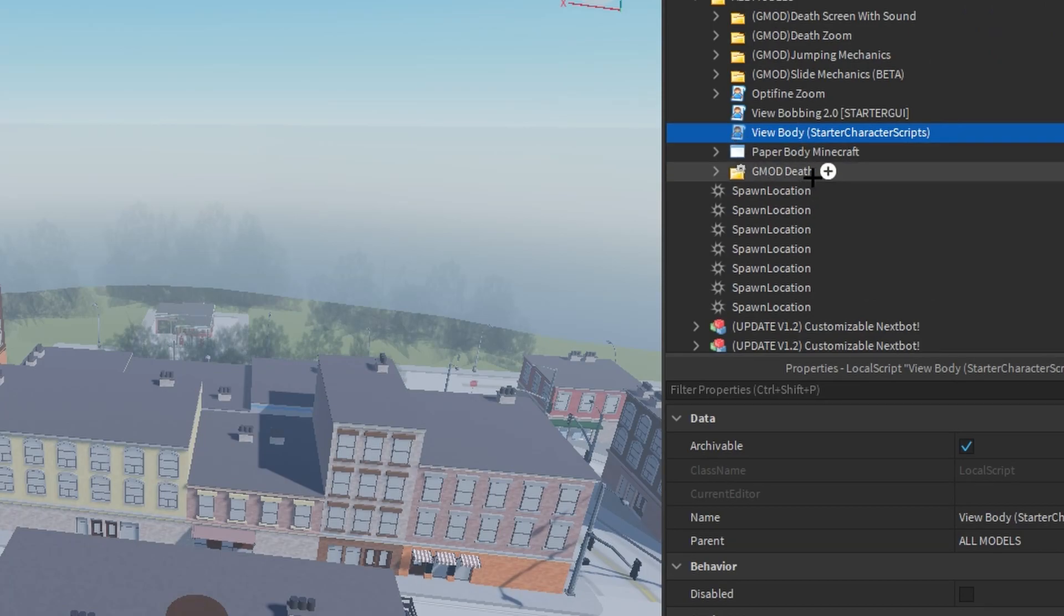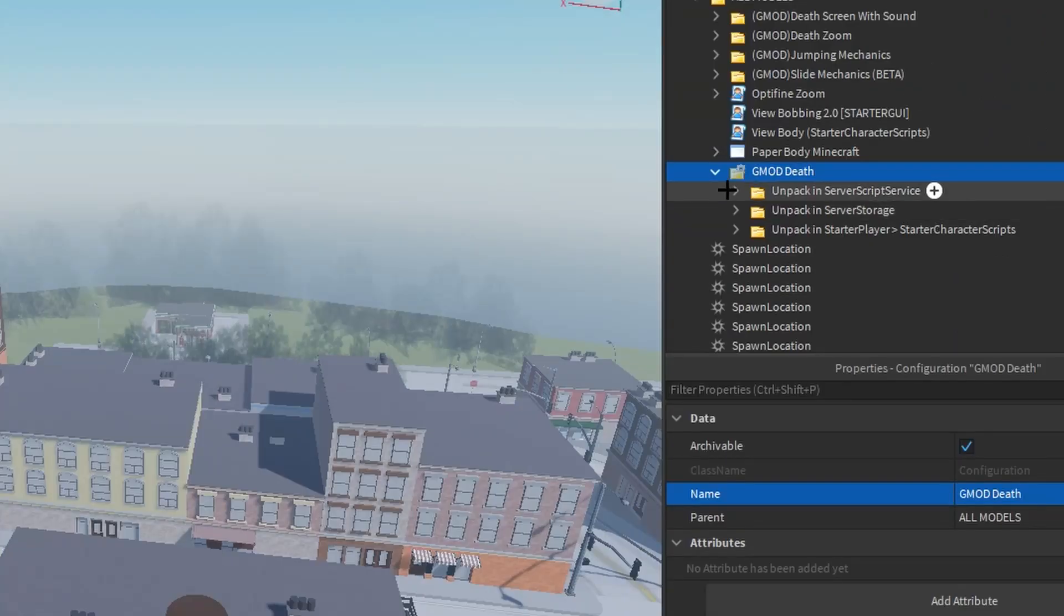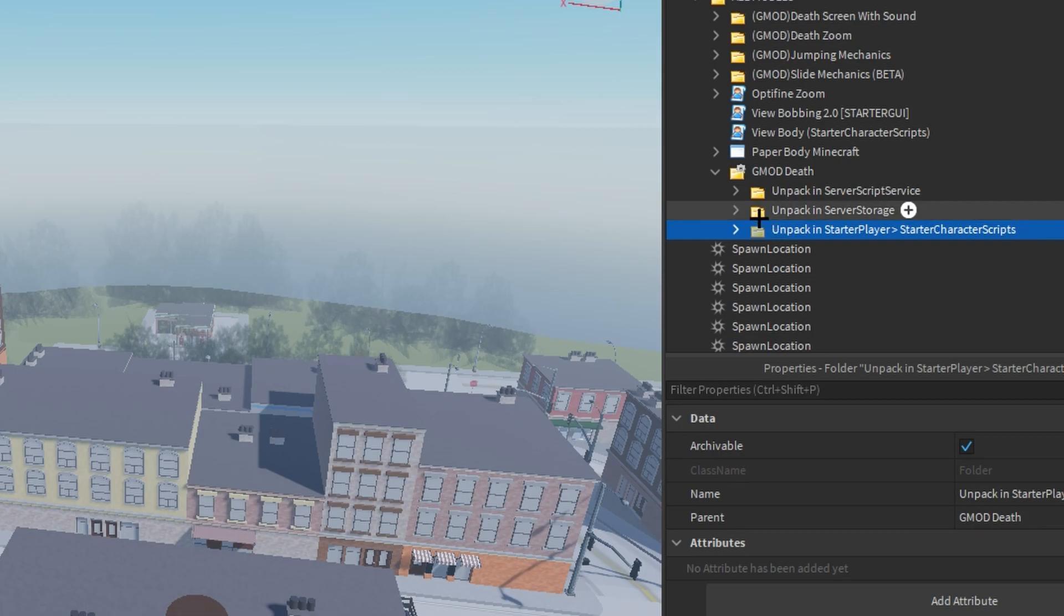We're going to skip the paper body real fast and move on to the death. So the death just has these three folders, which all you need to do is follow them and boom, you're done. In the script it has sounds, so when you hit the ground you go boom.